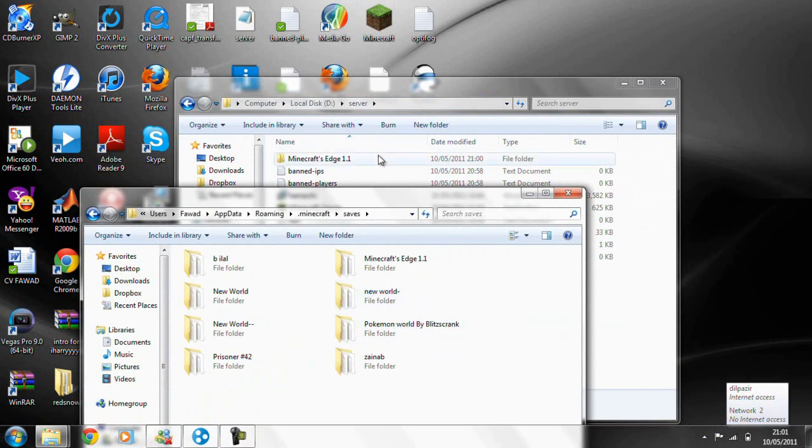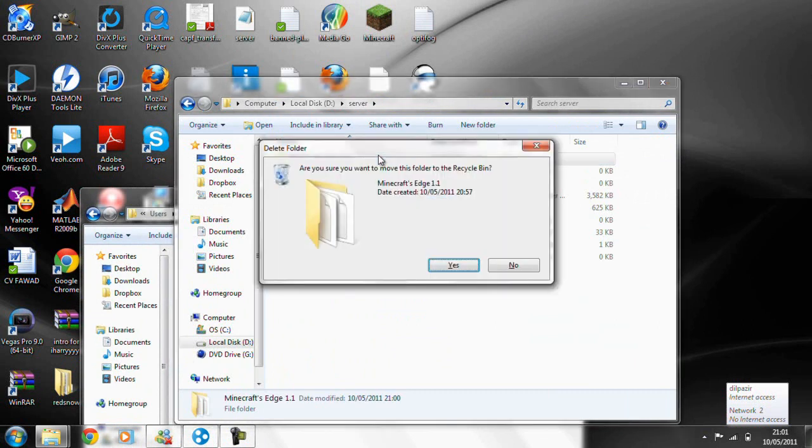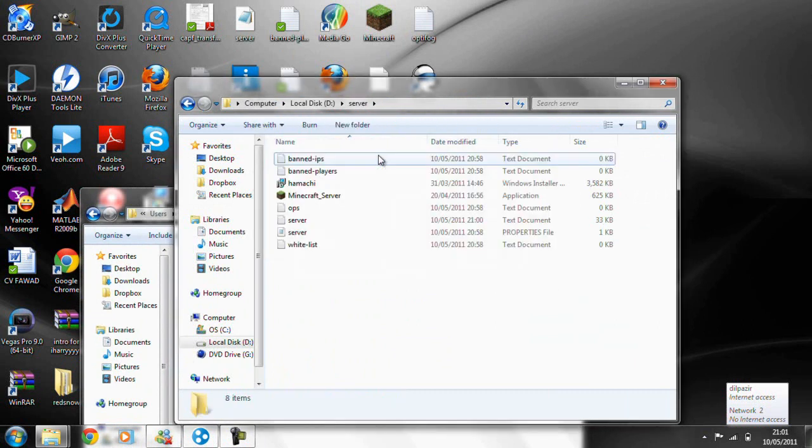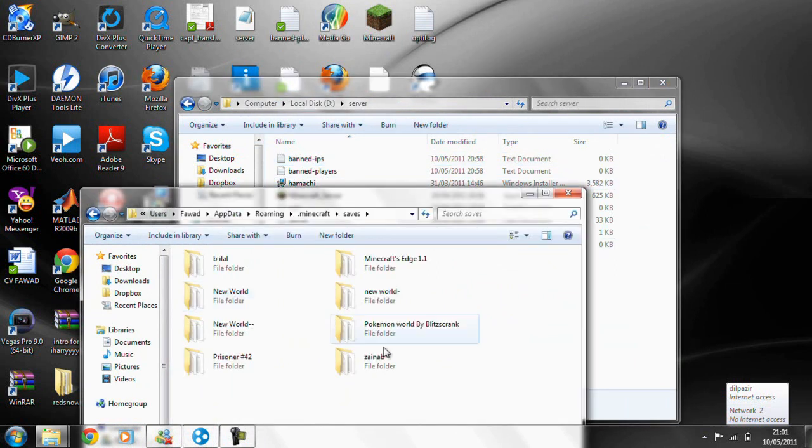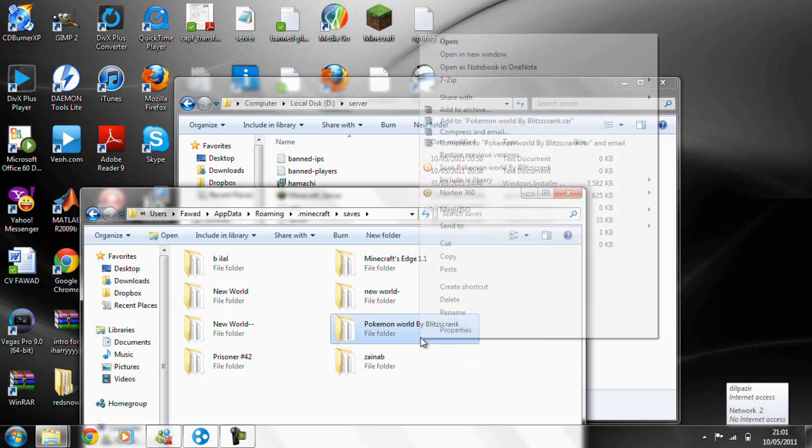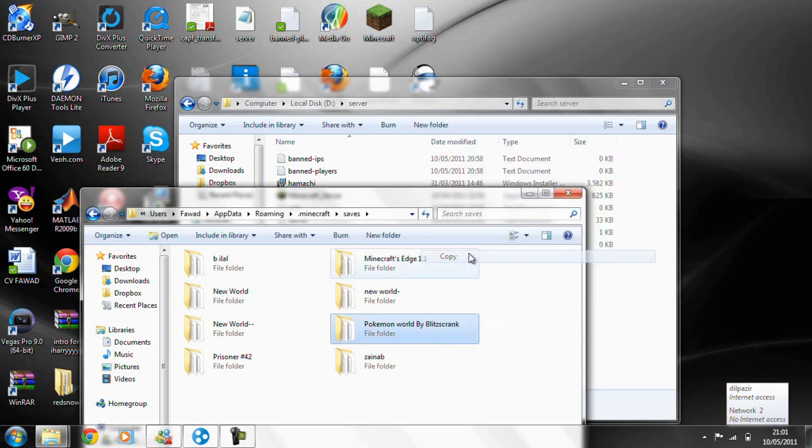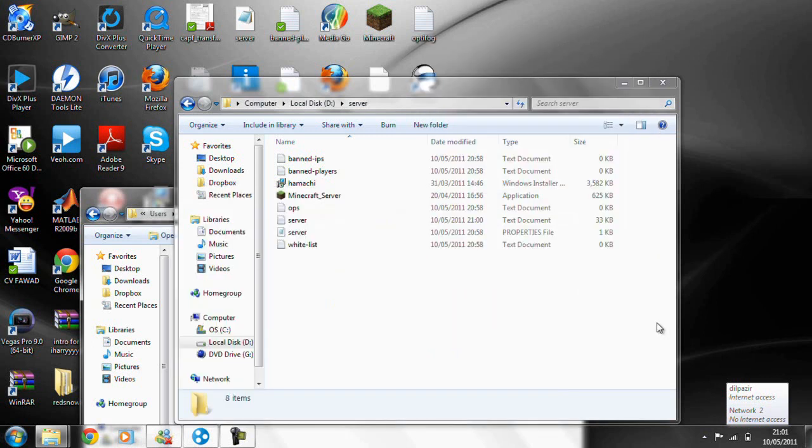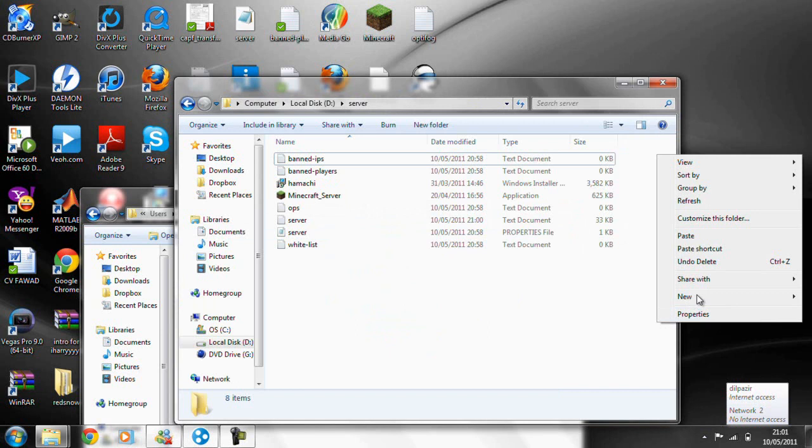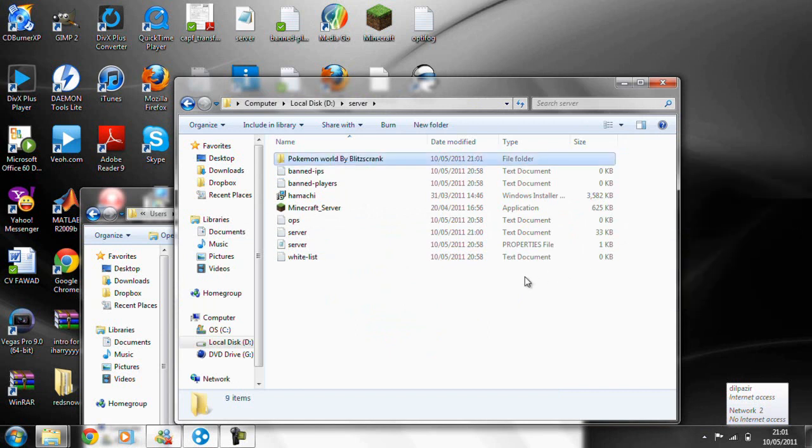So first you want to delete your old world that you had, and then copy and paste it. I'm pasting Pokemon.